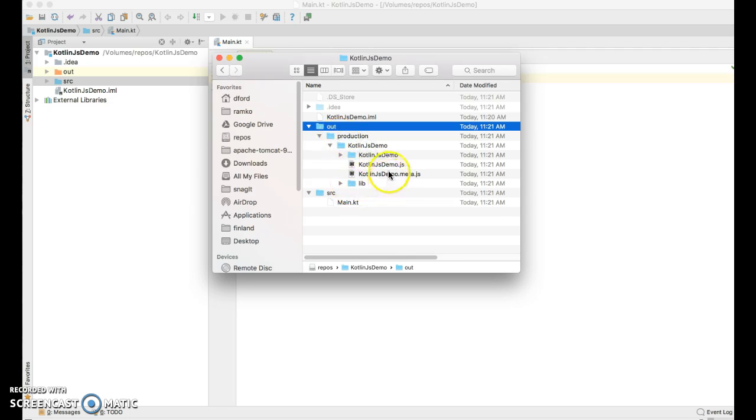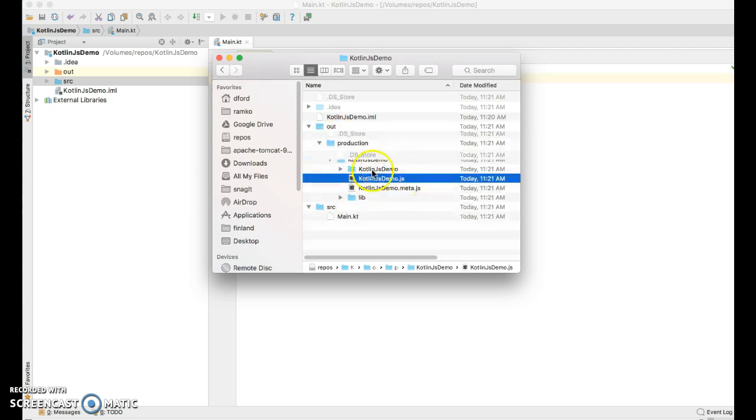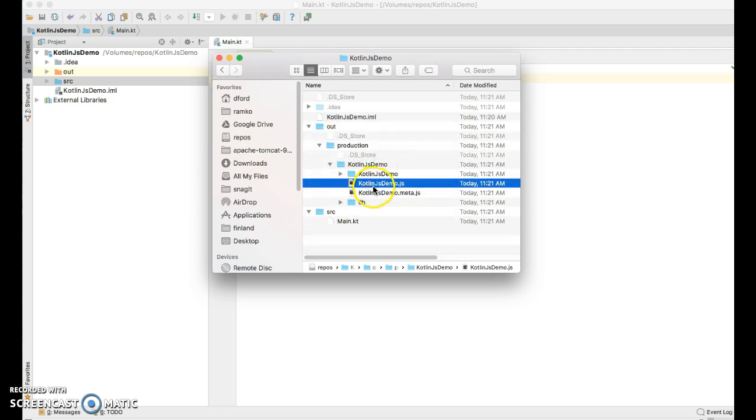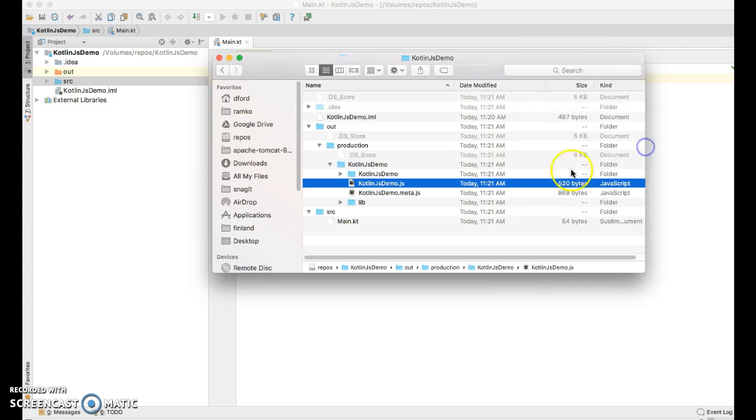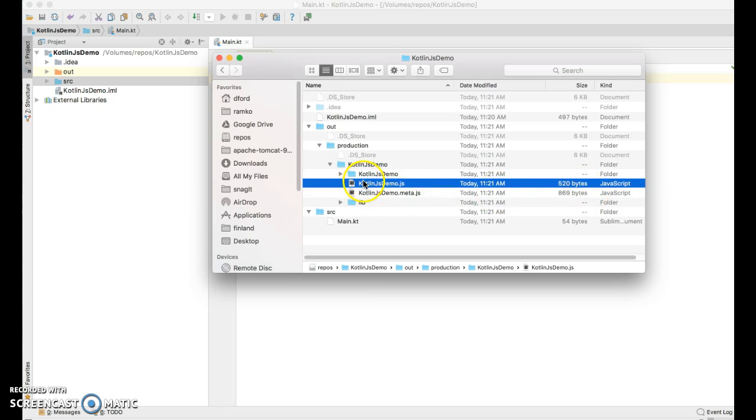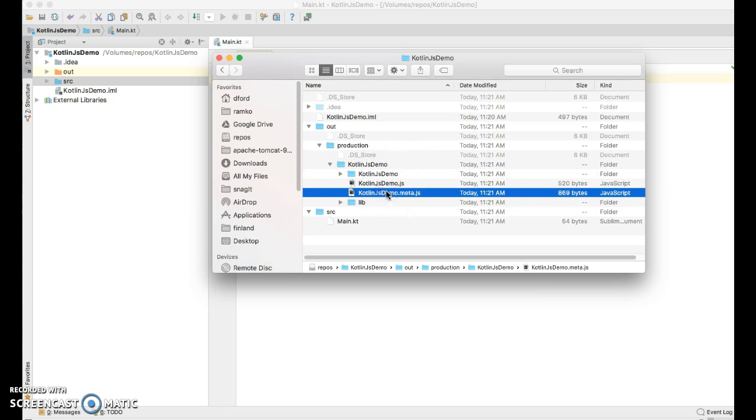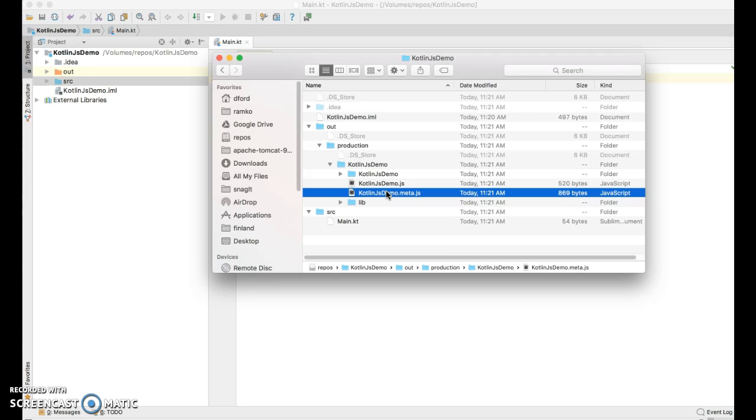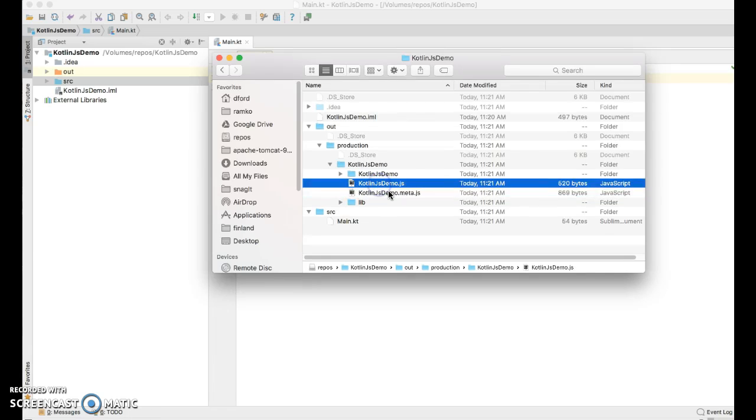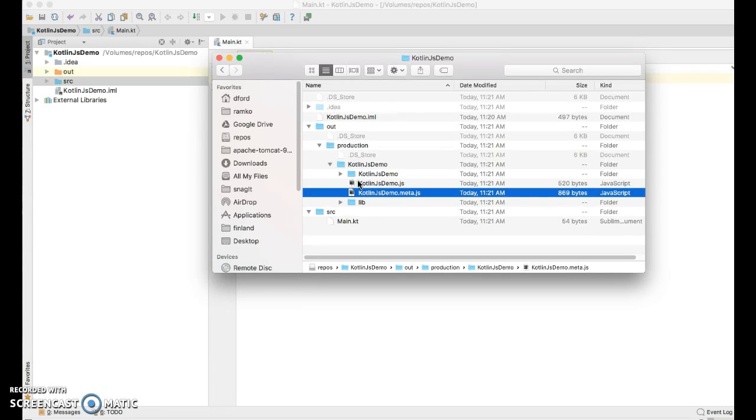All right, so first of all, there's our file, Kotlin.js-demo. That is our file compiled into JavaScript. It's 420 bytes. For every JavaScript file, it also creates a Meta.js file. That's used by the compiler, and it's useful in cases when you want to distribute your JavaScript as a library to be used by others. We won't be dealing with it in the Hello World application.